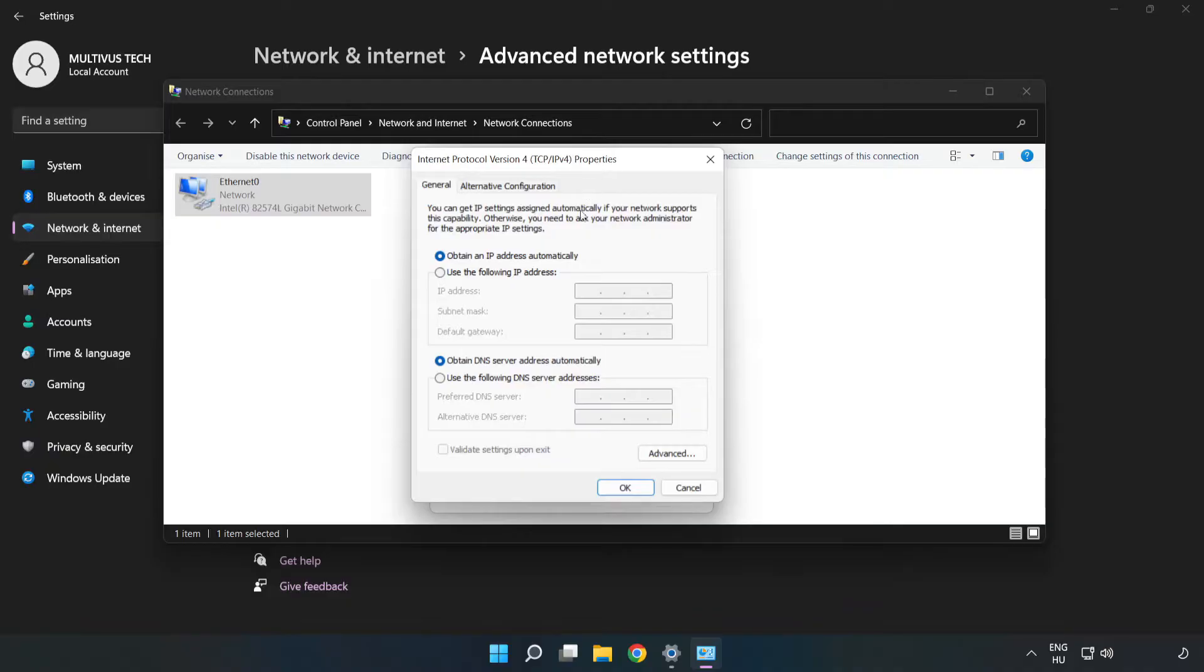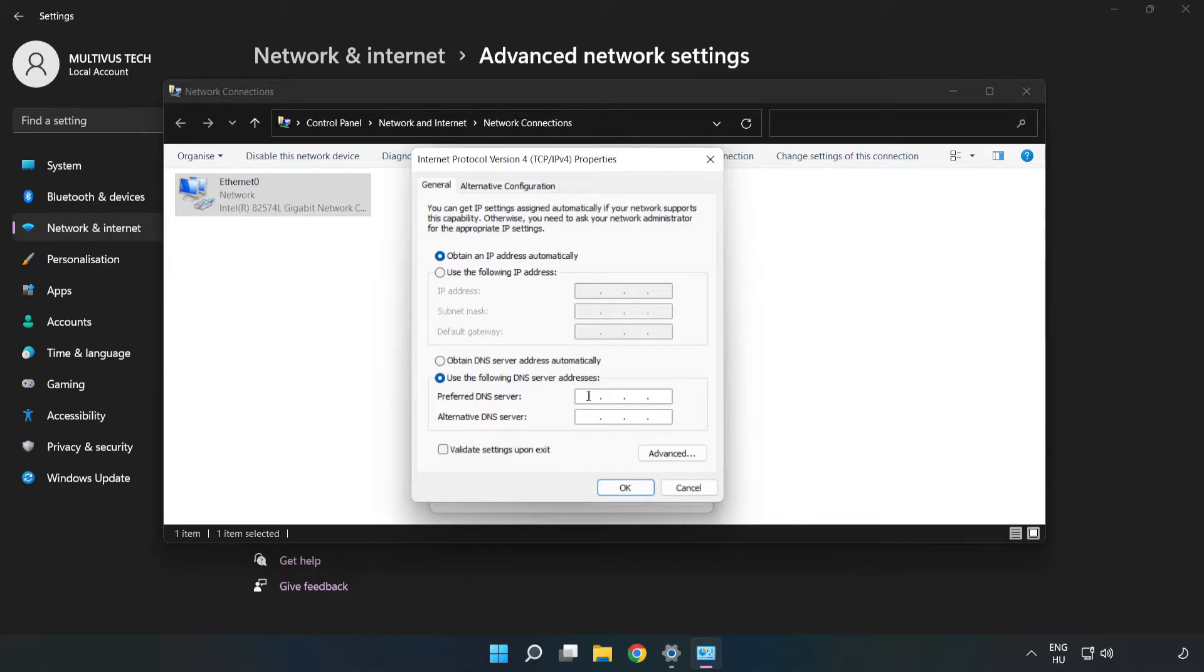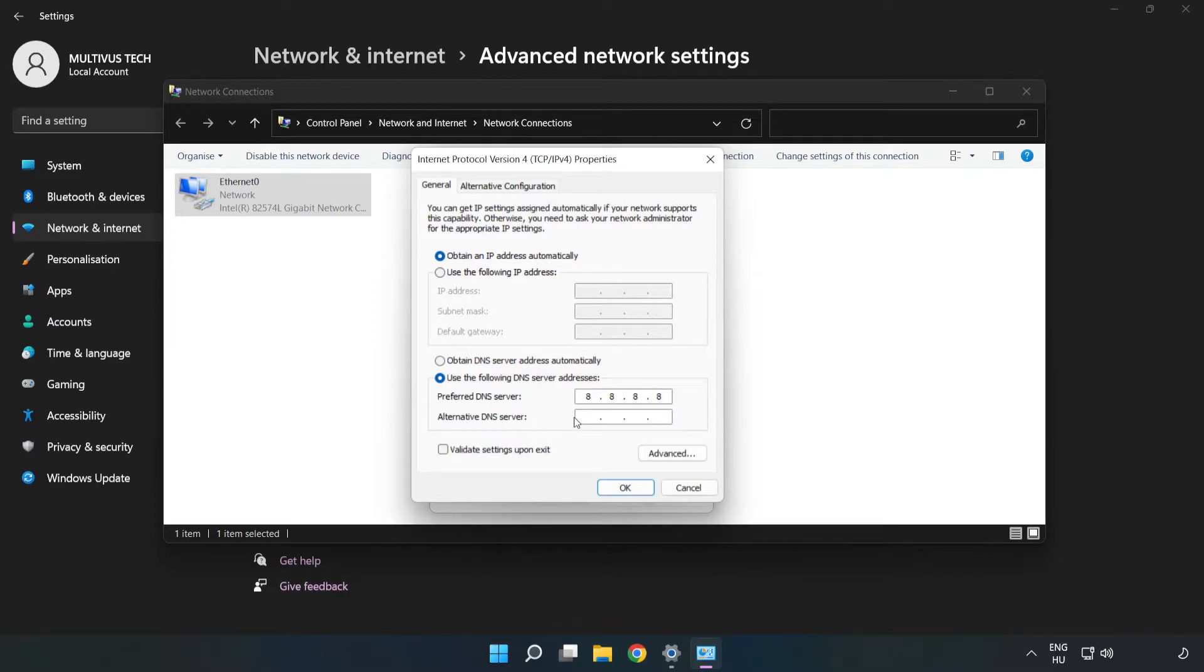Click Use the Following DNS Server Addresses. Type 8.8.8.8 in the first field. Type 8.8.4.4 in the second field.